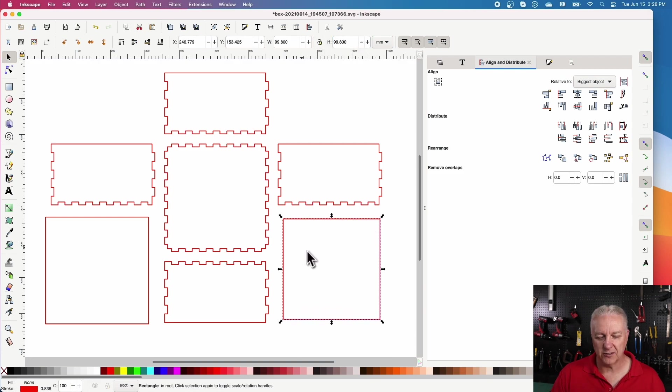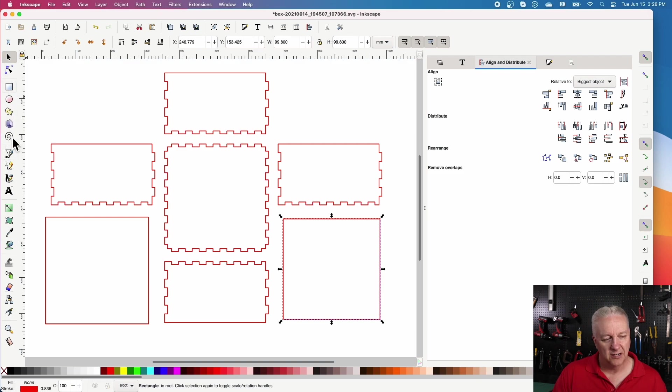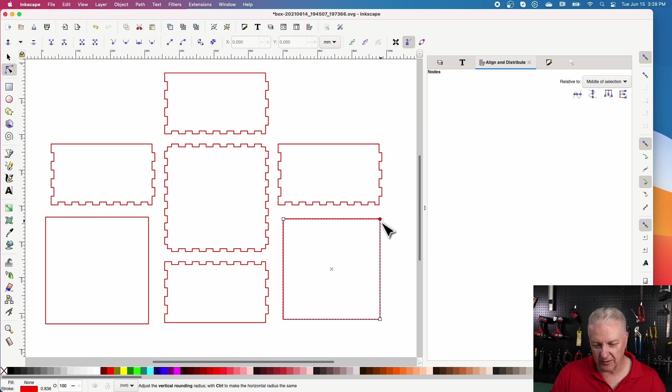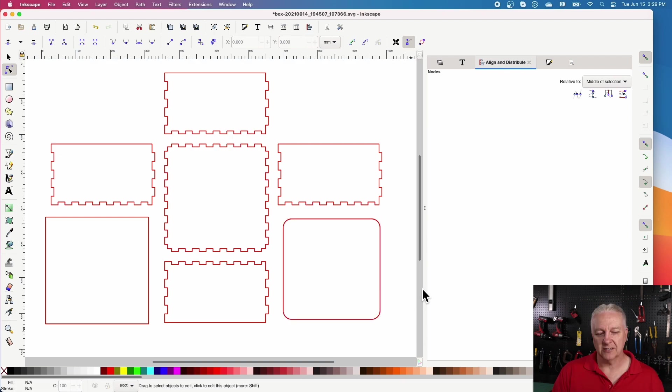And the other thing I'll do, because the corners of the box can sometimes get messed up with glue and whatnot, what I'll do is I'll just grab the corner here and just round it a bit so that it sits nice. So there's our box.